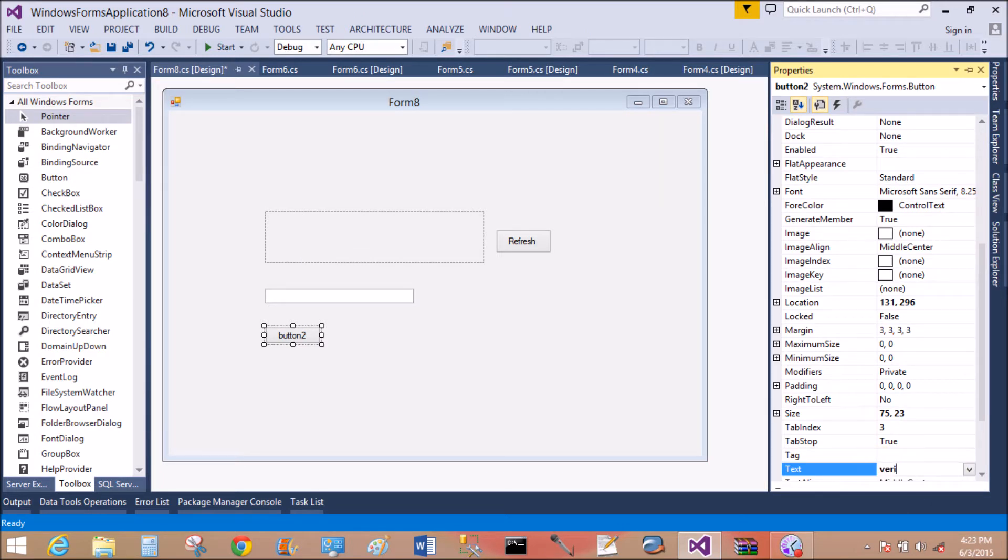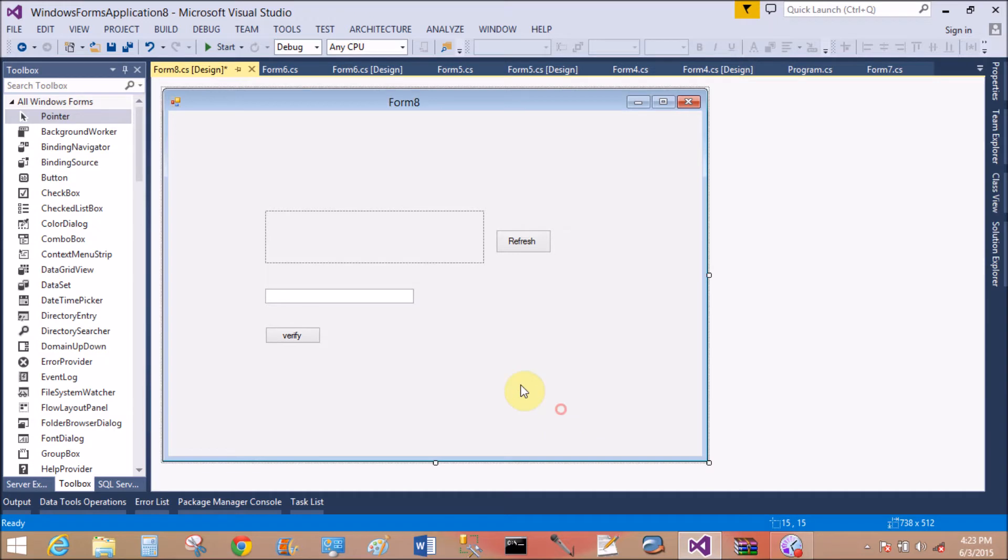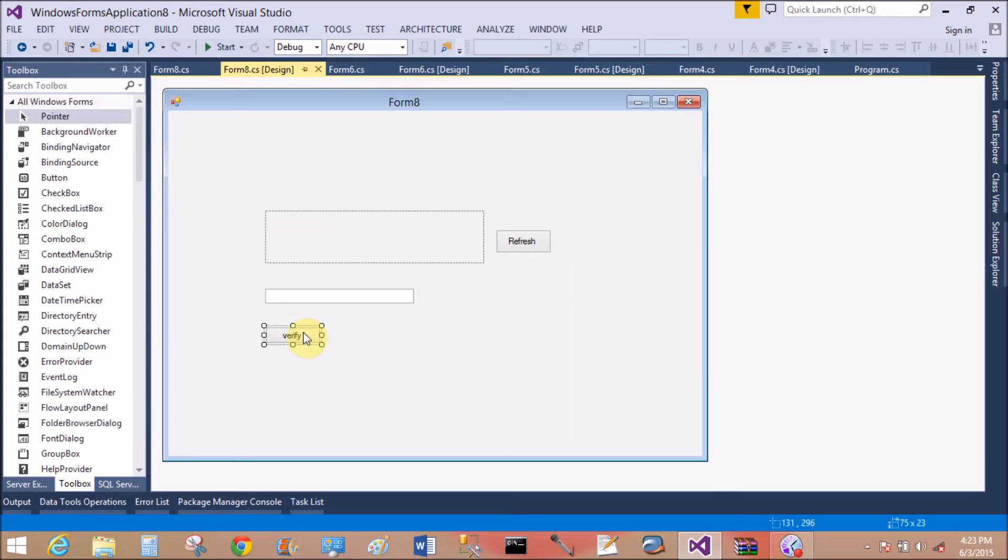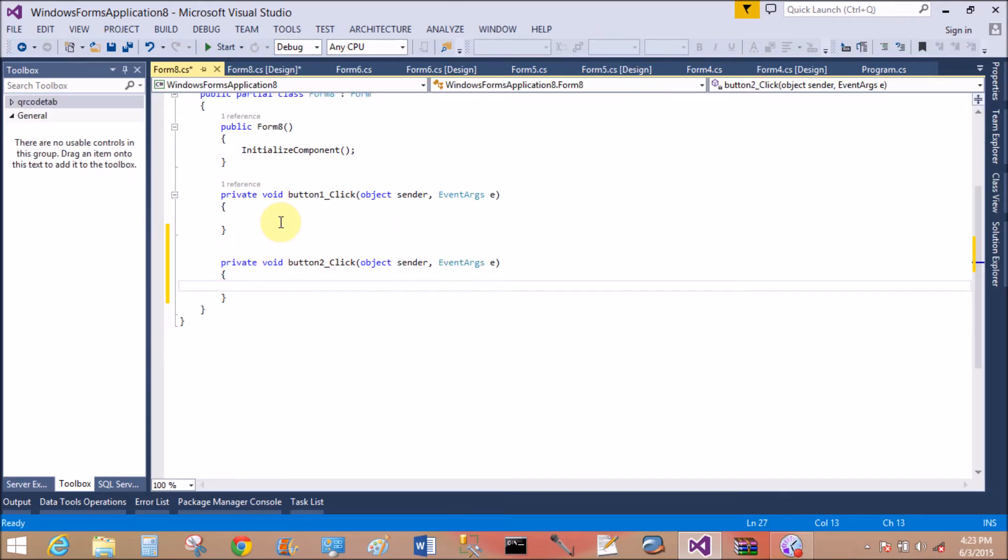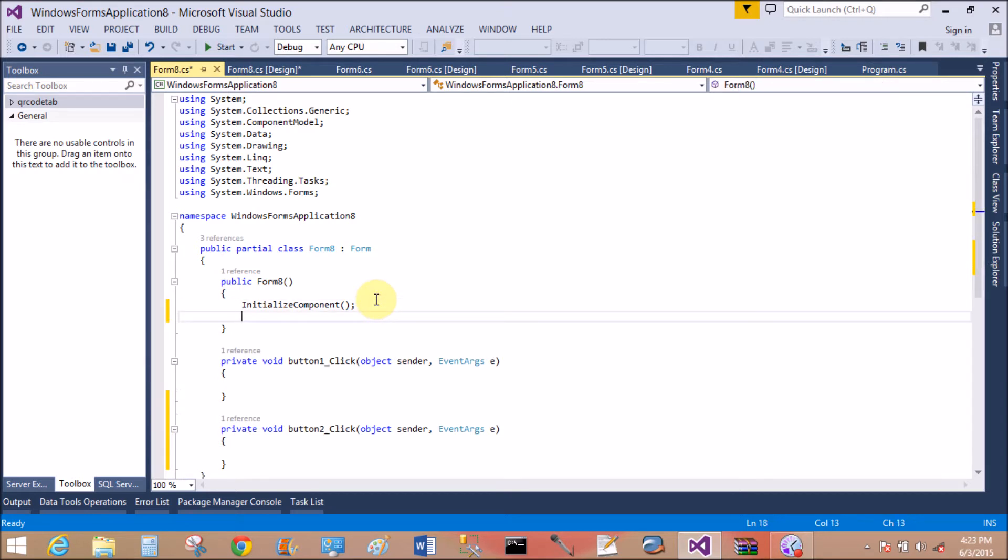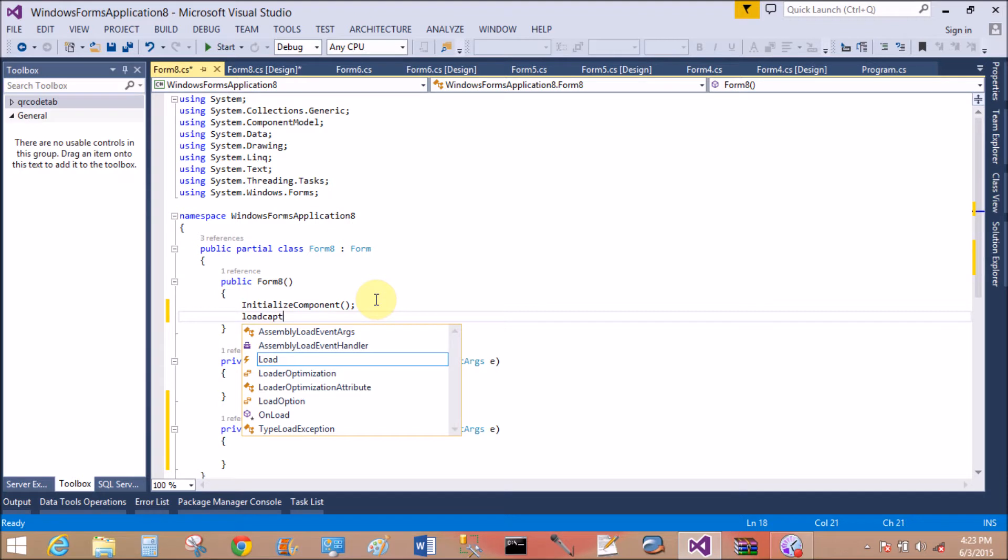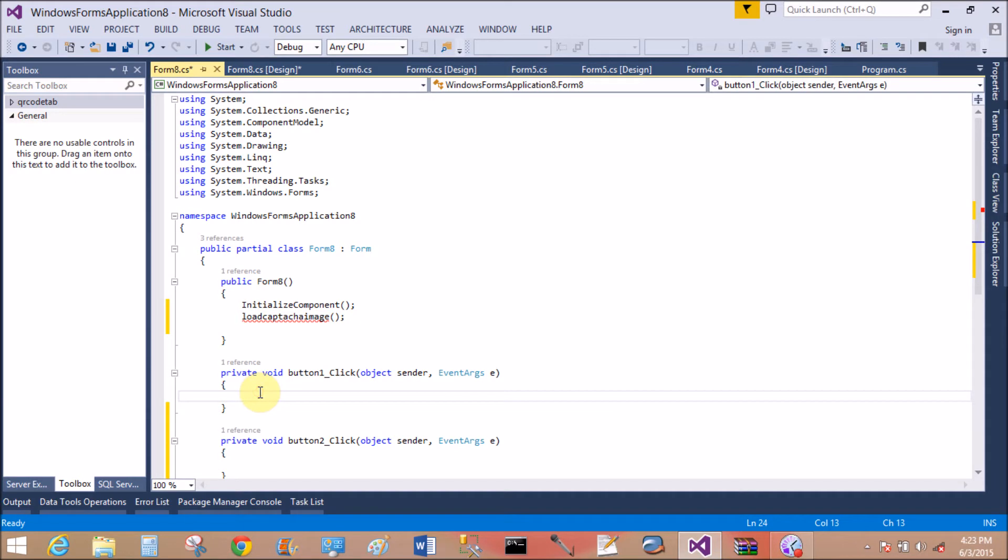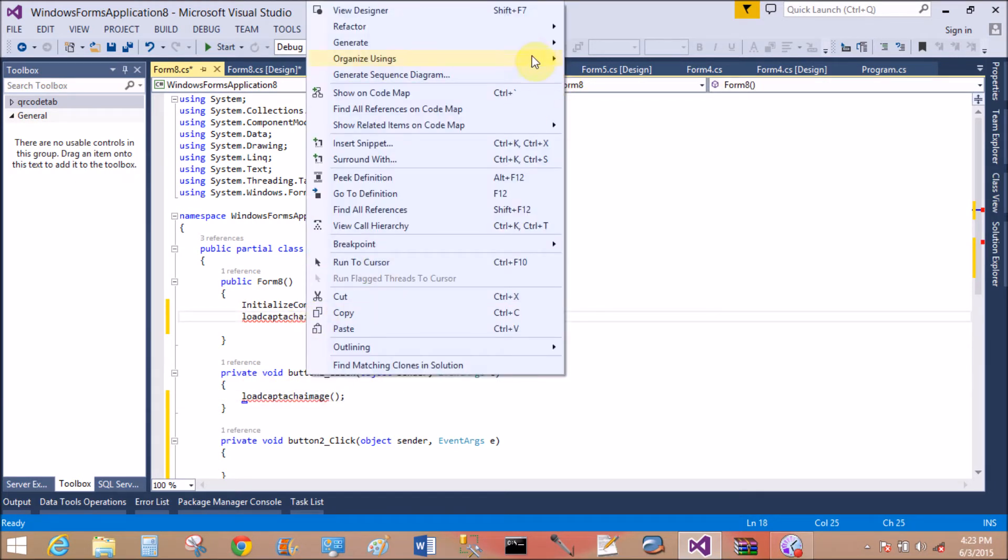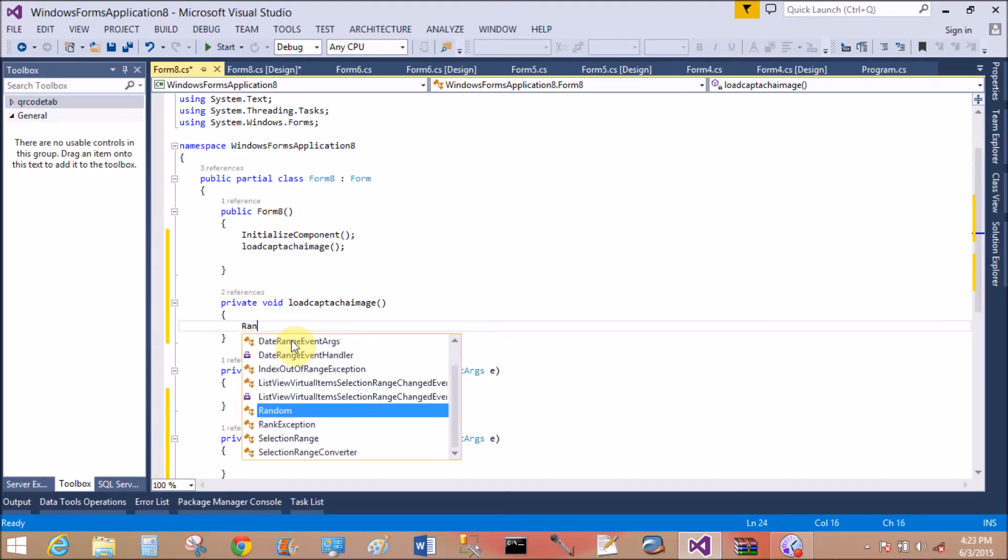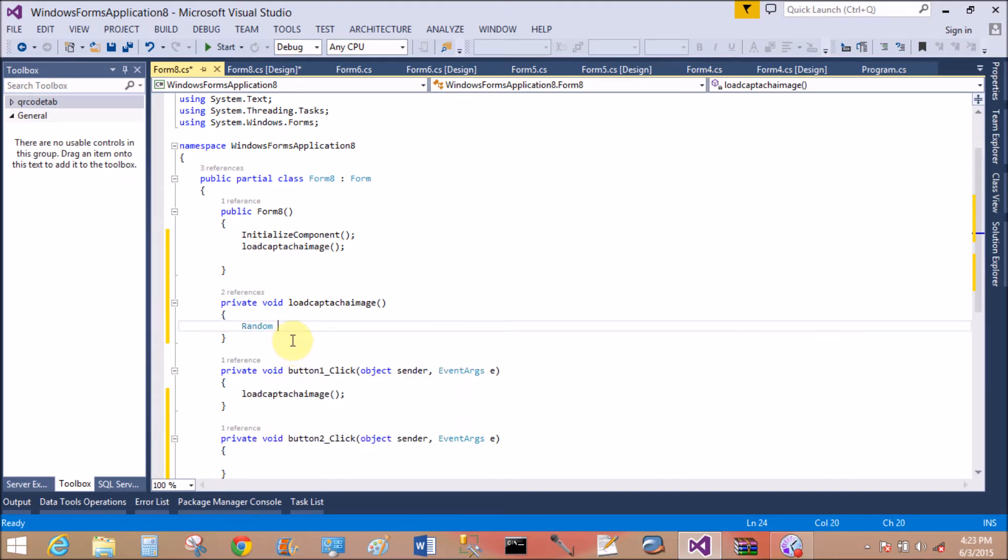Now add another button control and change the text property of the button to 'Verify'. When we press the refresh button, first of all load the image. So when the constructor is loaded, then load the captcha image. This is the method declaration part, or you can say the definition part. That is the body of the function LoadCaptchaImage.